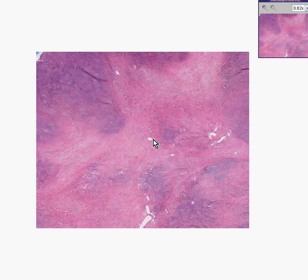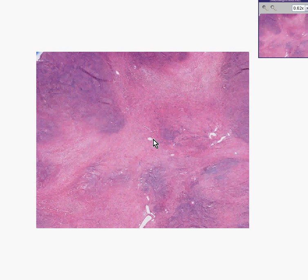Here is our last ovarian tumor. We have seen examples of epithelial or Mullerian-derived tumors, which can be both benign and malignant. We have seen several examples of germ cell tumors, which can be both benign or malignant. And now we have an example of the third general classification of ovarian tumors, the so-called stromal tumors. Stroma consists of spindly connective tissue cells forming the actual matrix of the ovary, enclosing the follicles, and so forth.